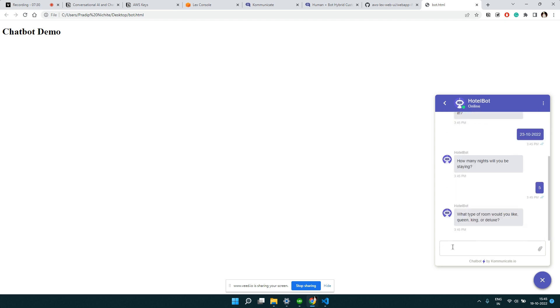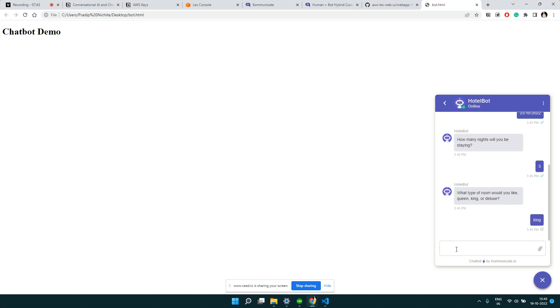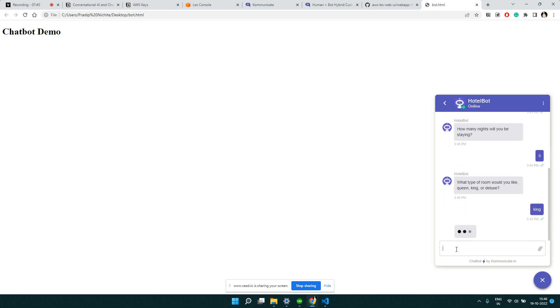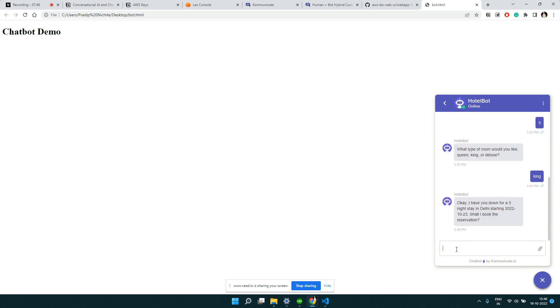In the next video I'm going to show you how to improve this particular interface. We did not ask users to type everything. We can give some buttons where they can select between let's say queen, king, and deluxe. So that is something I'm going to cover in the next video - how to make users just select one of the buttons and not typing anything like this.